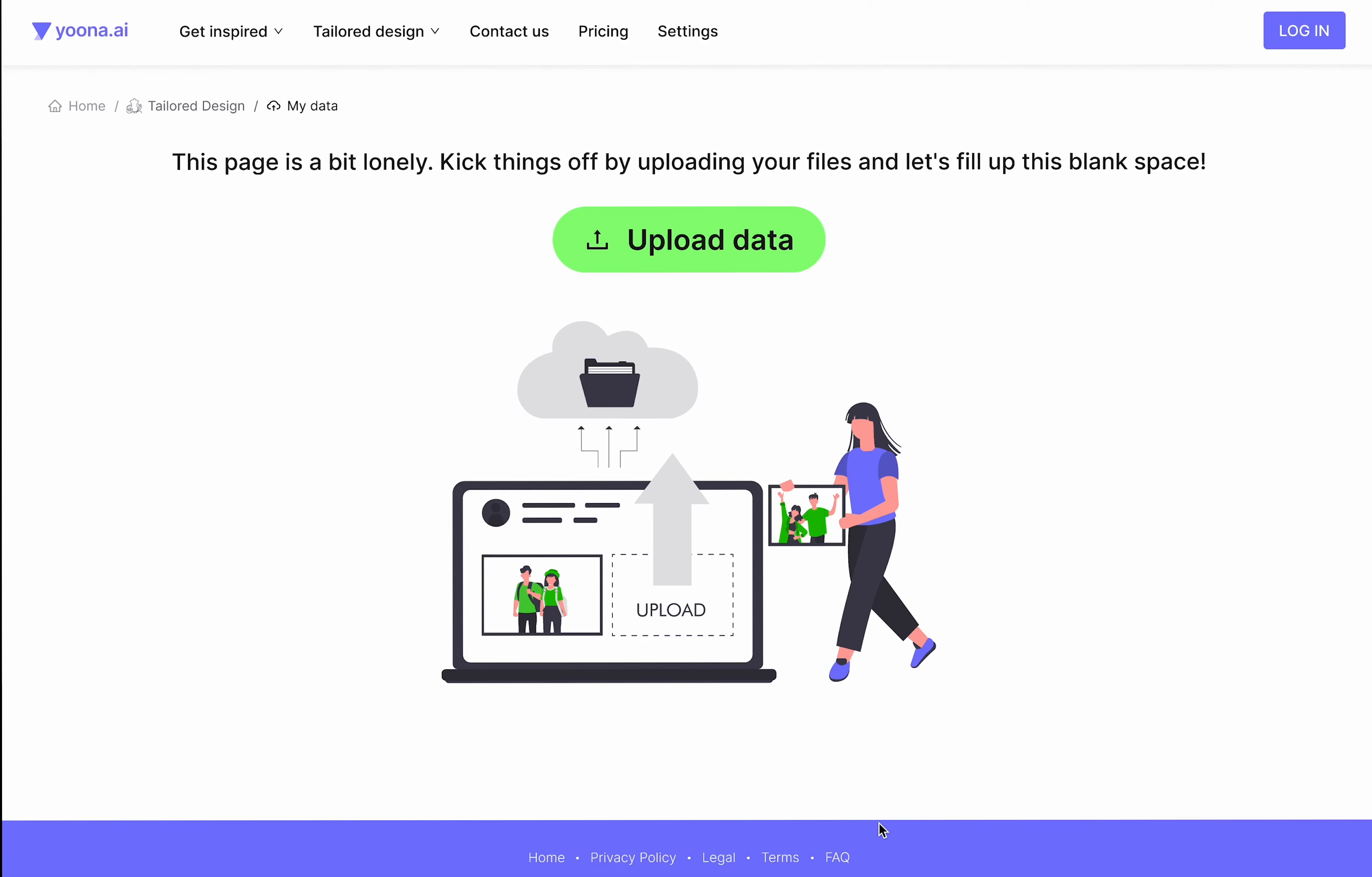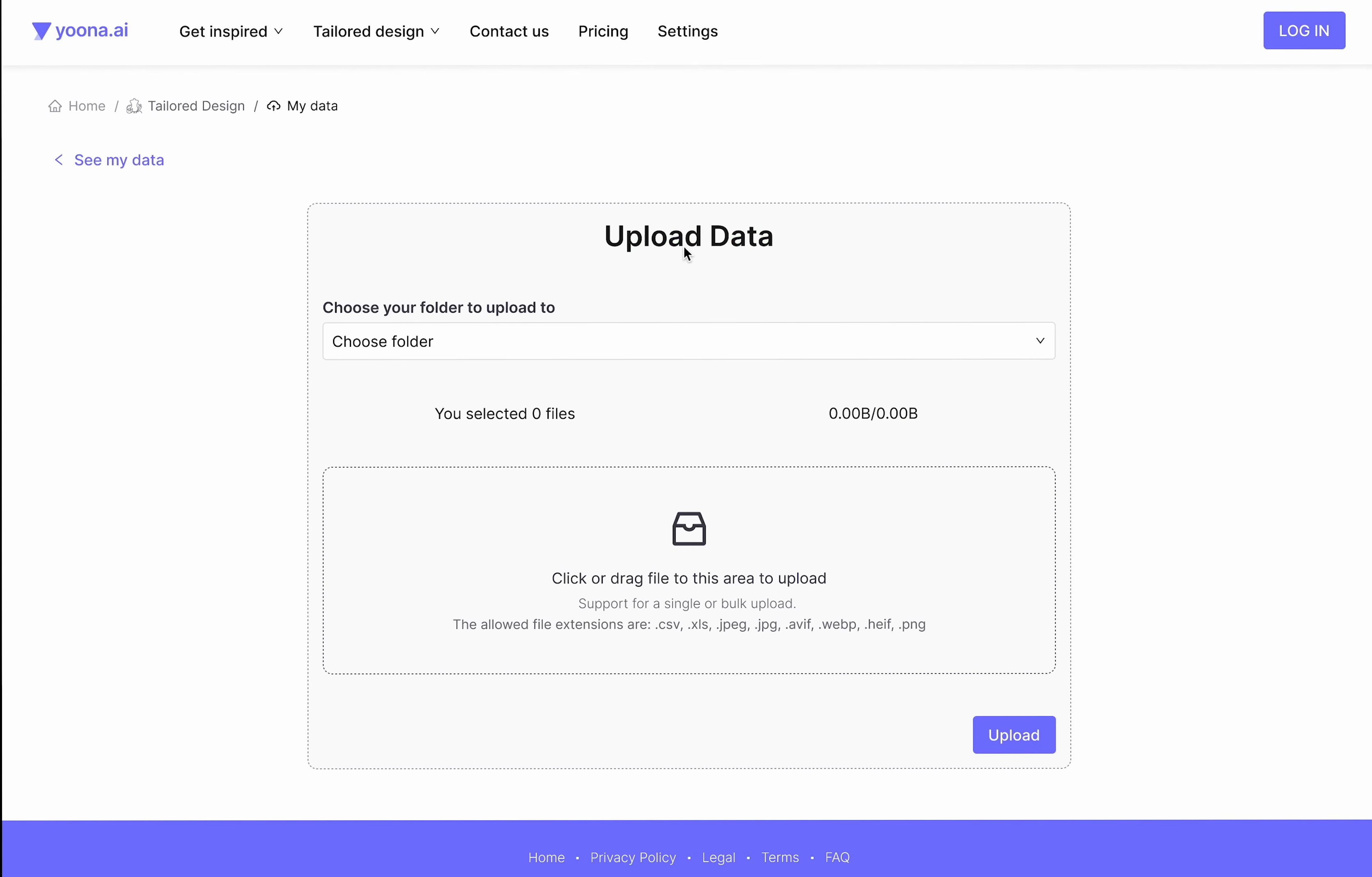Welcome to our AI Tailored feature. Let us guide you through our My Data area. First, click on the Upload Data button, then choose an upload area.